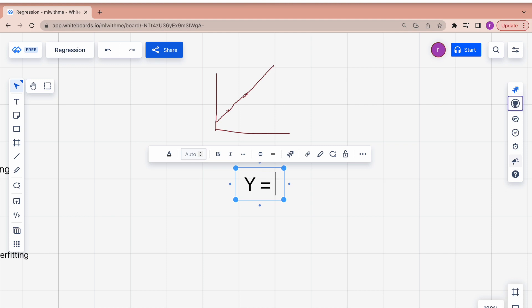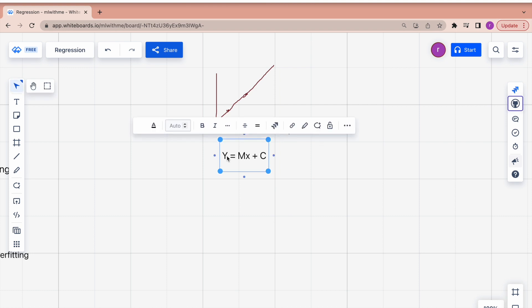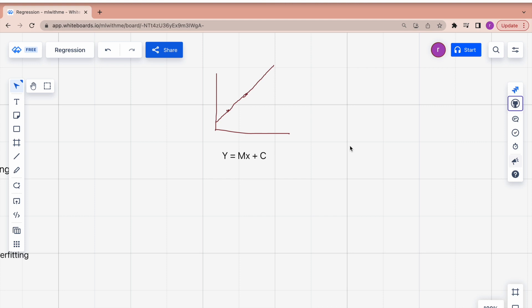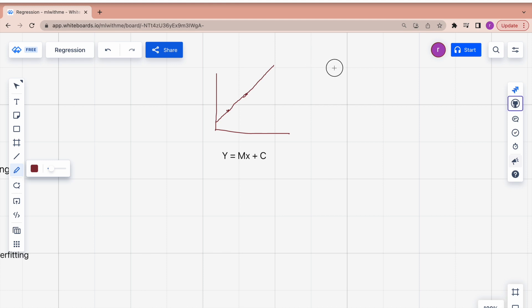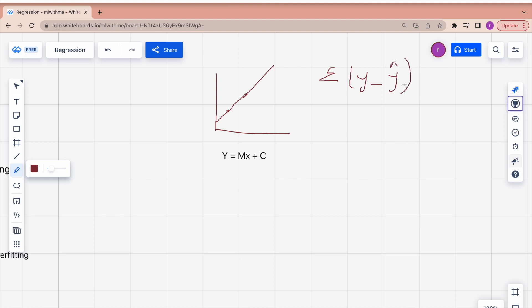The generalized equation of linear regression is y = mx + c, where y is our predicted variable, m is the slope, x is our feature variable, and c is our intercept. Now how do we say our linear regression model is working well? Using a cost function. Our cost function is the summation of (y_actual − ŷ)², where ŷ is the predicted value.